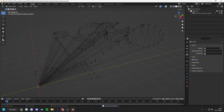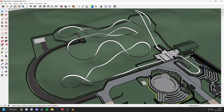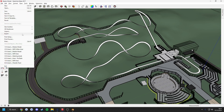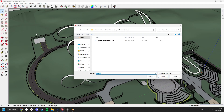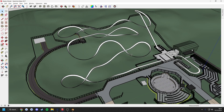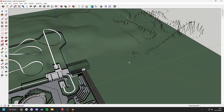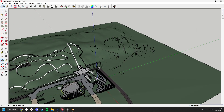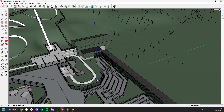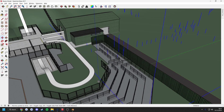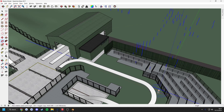Once this is done and if all has worked correctly, when you import the DAE file into SketchUp it should look something like this. Place the supports at the origin of your model and if needed, rotate and move them around to line up with the rest of your model.